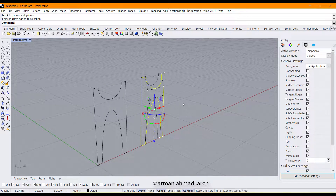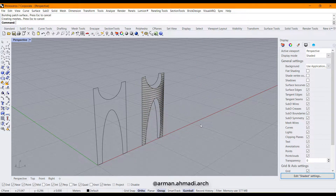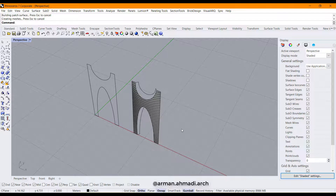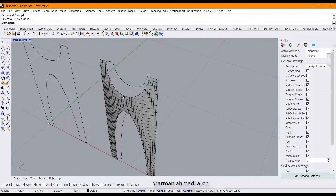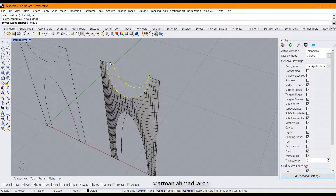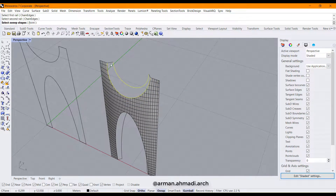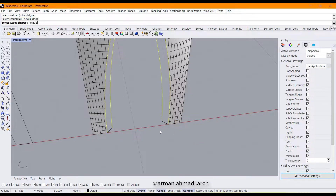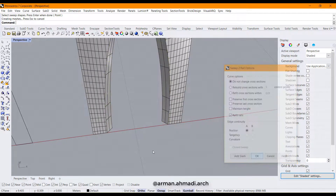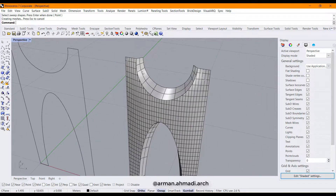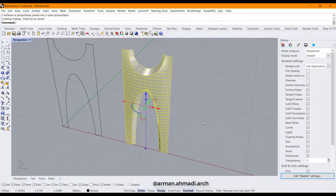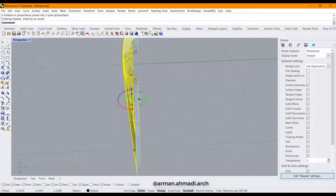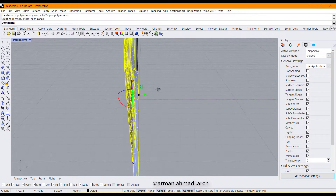Again I choose this and type patch. The next part is sweep — sweep 2 rail. This rail, this rail, this rail, this rail, and this rail will be our rails, and these will be our cross sections.